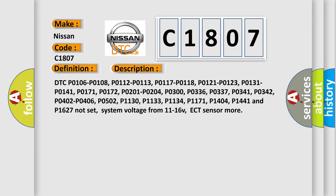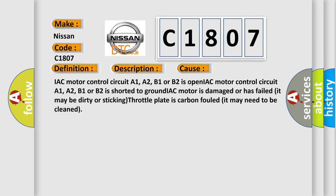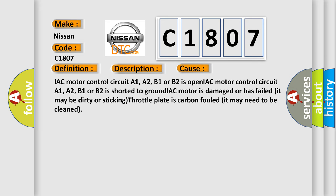This diagnostic error occurs most often in these cases. IAC motor control circuit A1, A2, B1, or B2 is open. IAC motor control circuit A1, A2, B1, or B2 is shorted to ground. IAC motor is damaged or has failed, it may be dirty or sticking. Throttle plate is carbon fouled and may need to be cleaned.